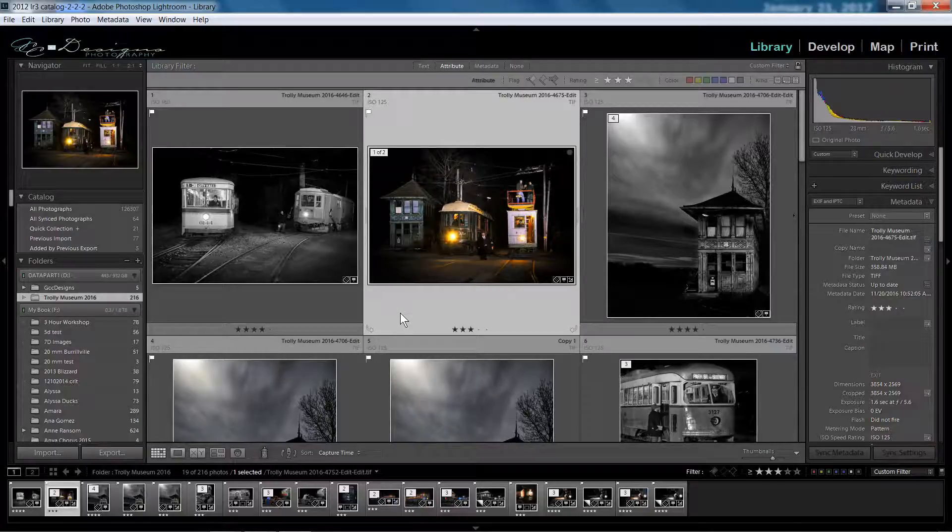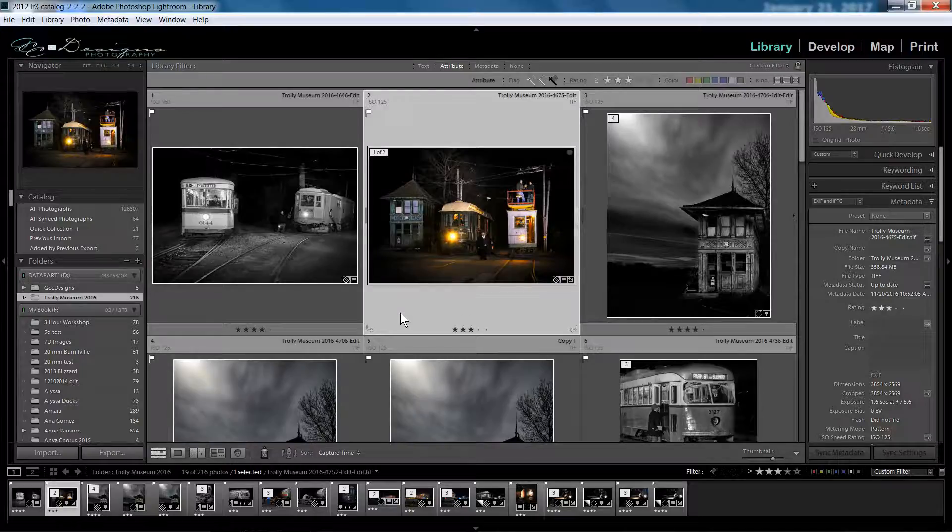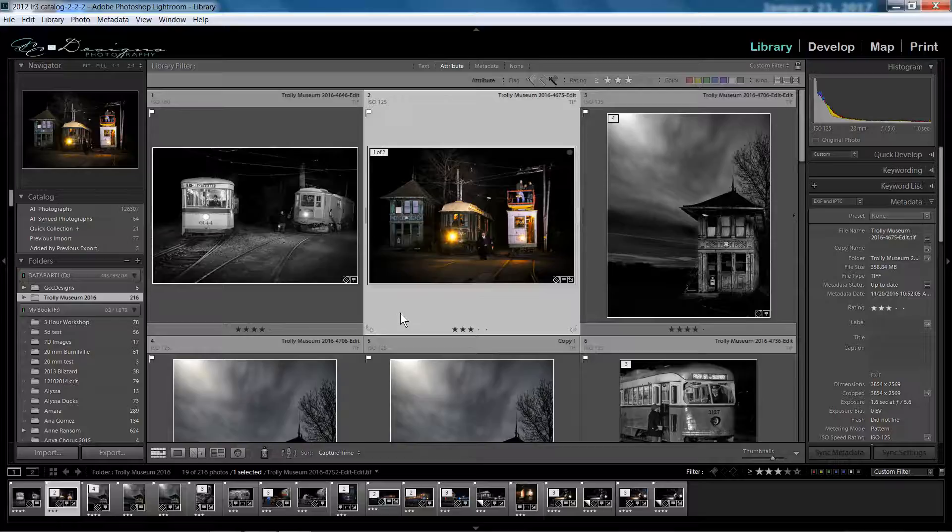The way you can get your images onto Lightroom Mobile is simply by logging into the Creative Cloud Lightroom Mobile service and then creating collections of the photos that you want to sync with mobile.